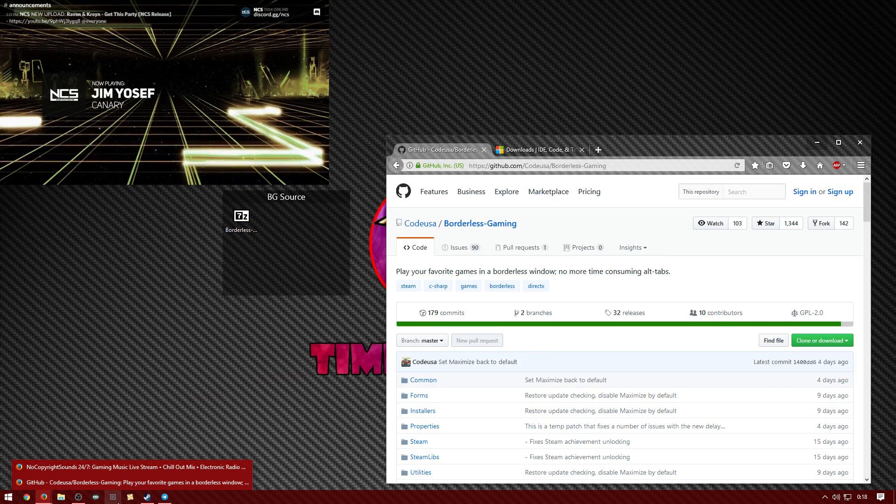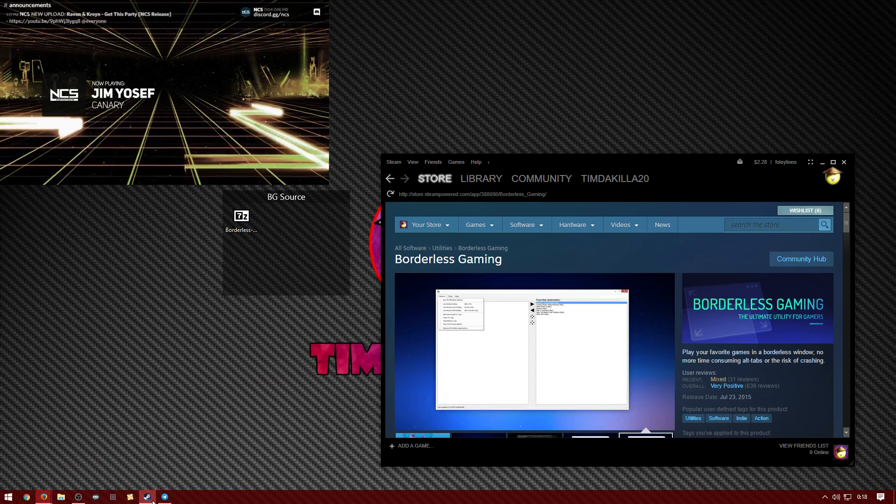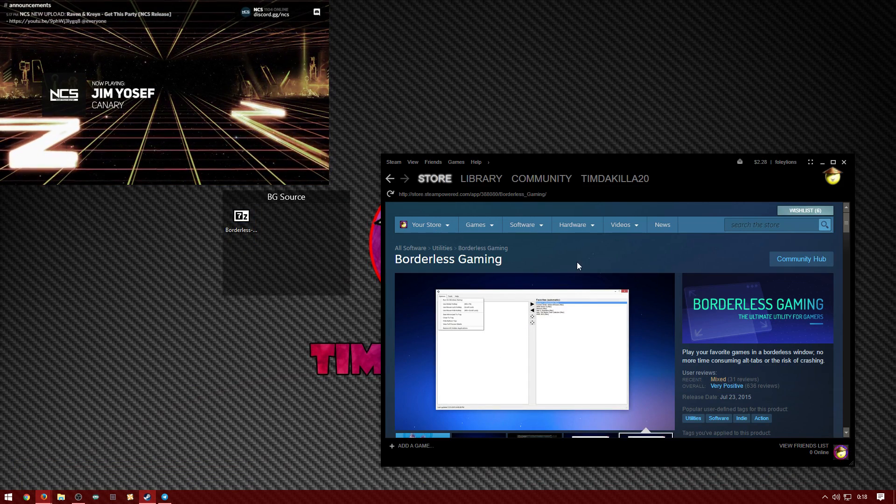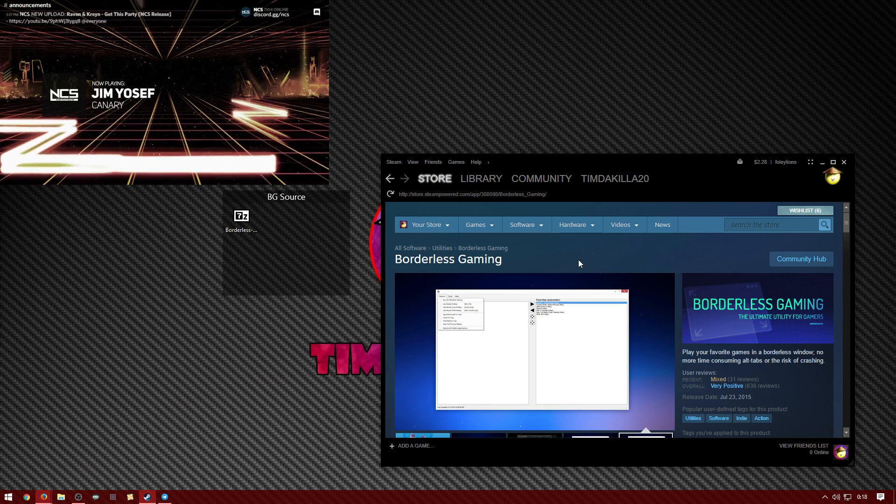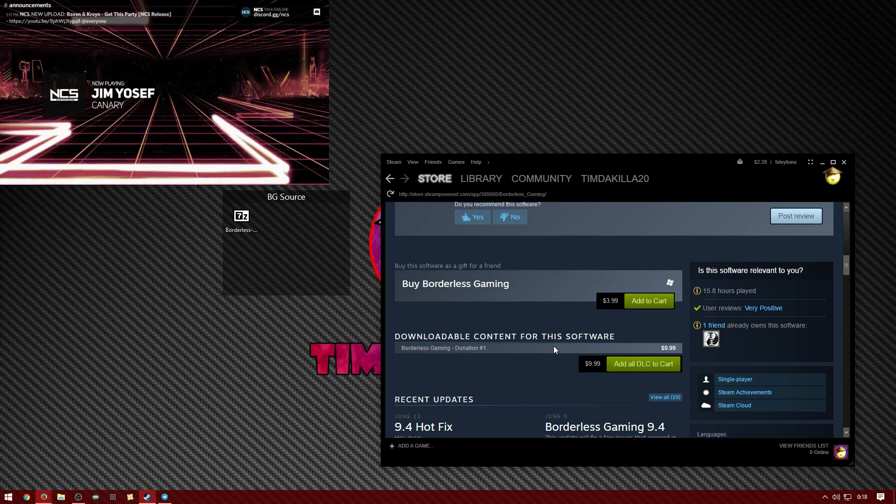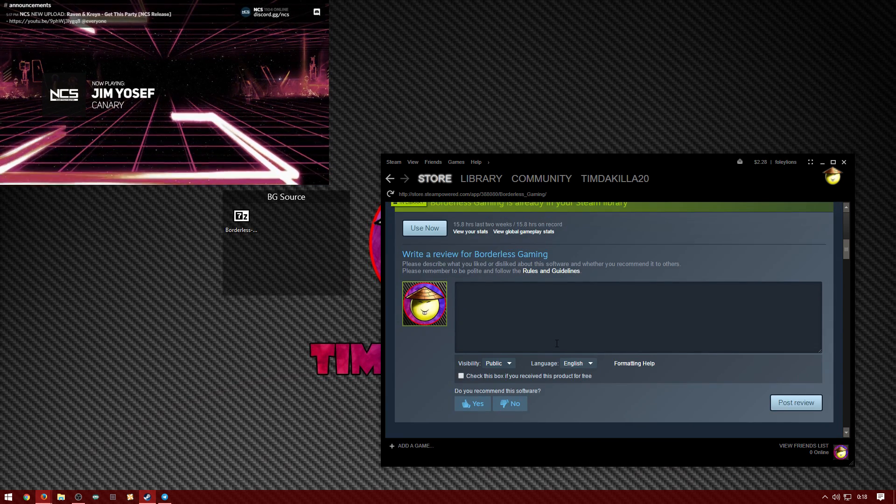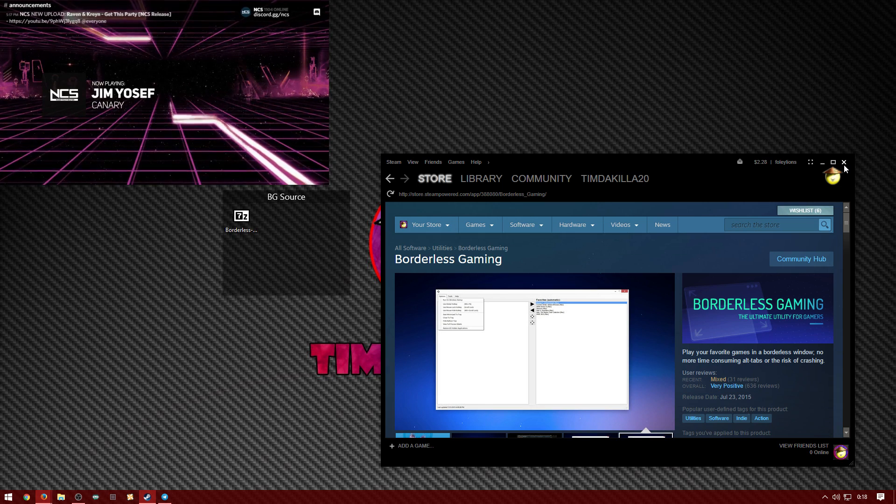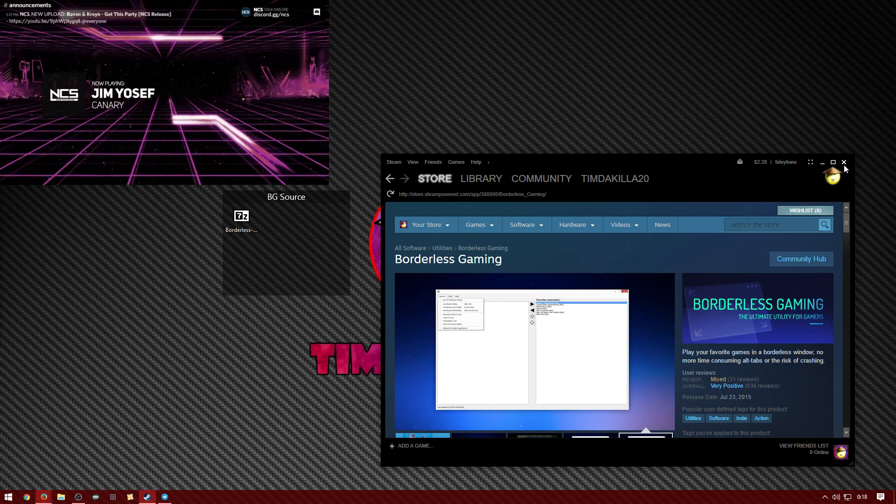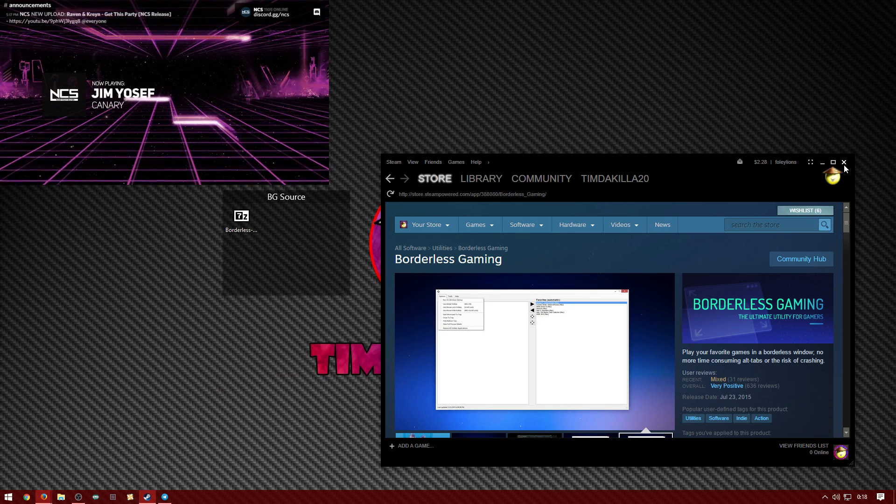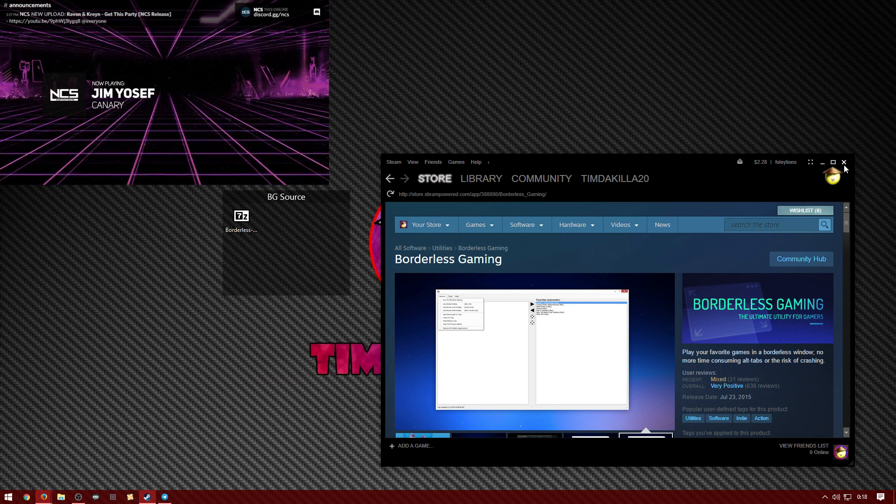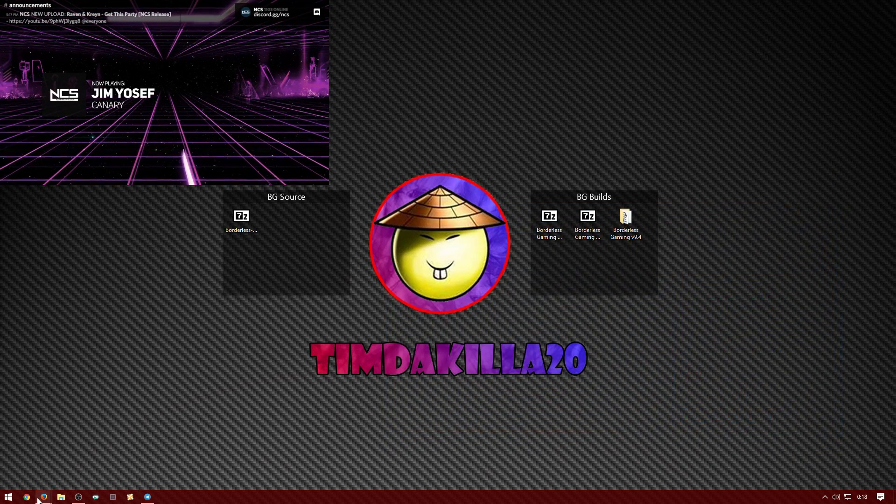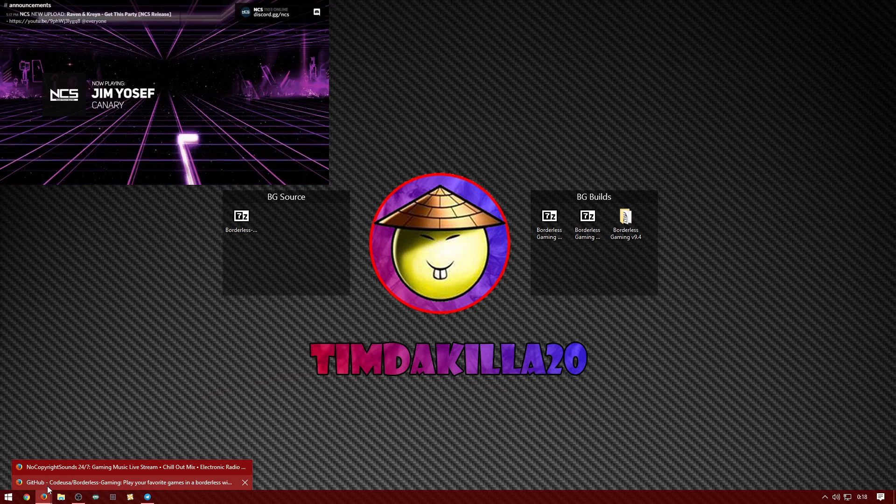Alright, so first of all what you're probably wondering what I'm talking about. I'm talking about borderless gaming which is a $4 software you can find on Steam. So basically this helps you. Well, you probably watched my video already, so you should know.